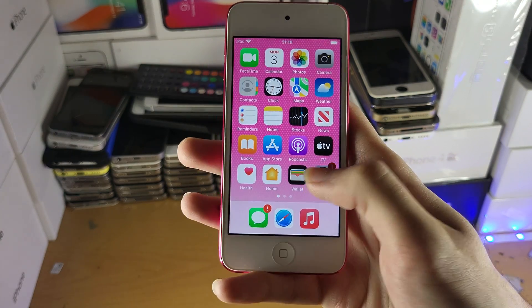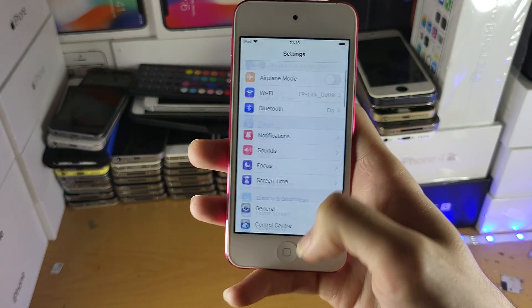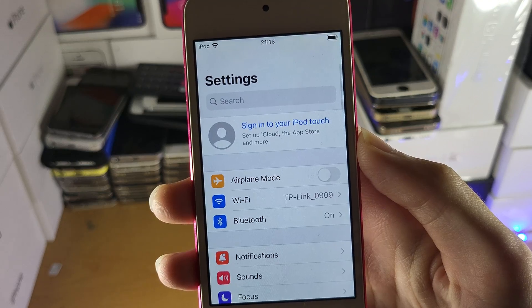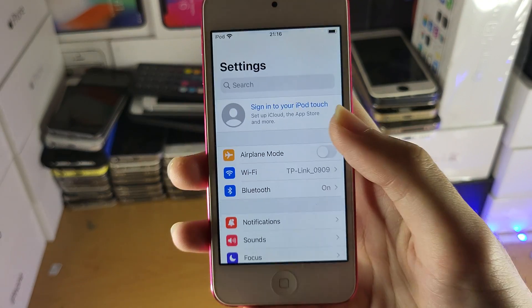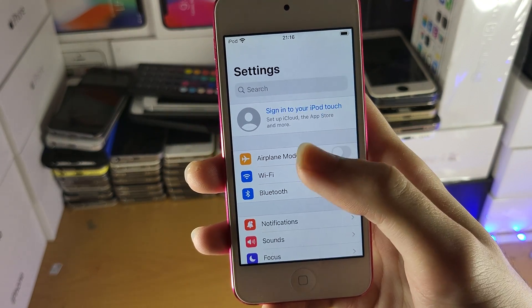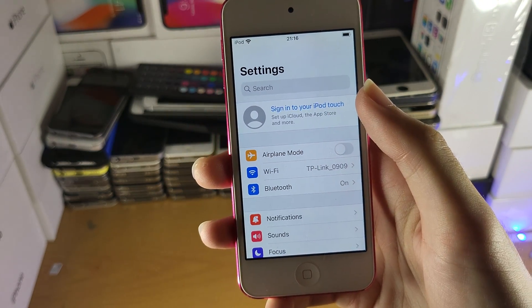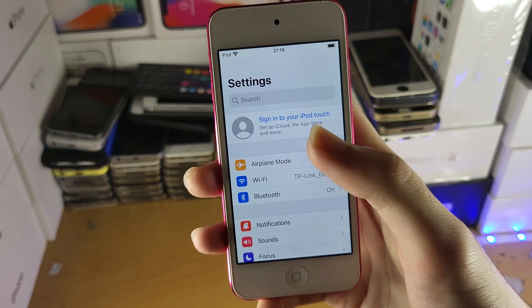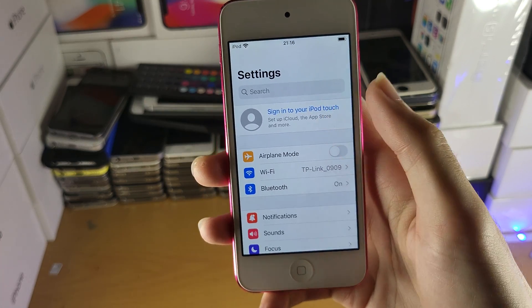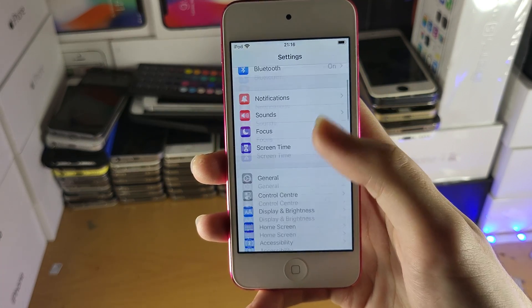Instead, what I want you to do is first open Settings, scroll to the top and you'll see 'Sign into your iPod Touch.' Make sure you sign in using your Apple ID and password. It will sign you into the App Store and also into iCloud as well.